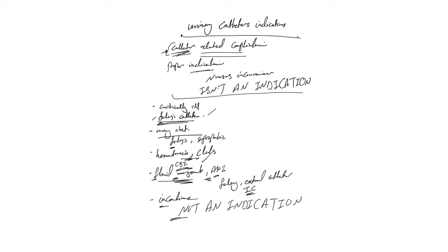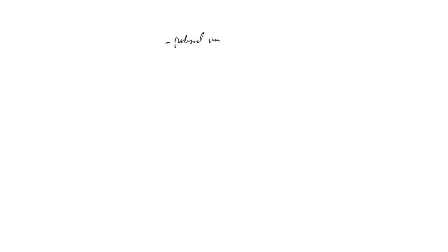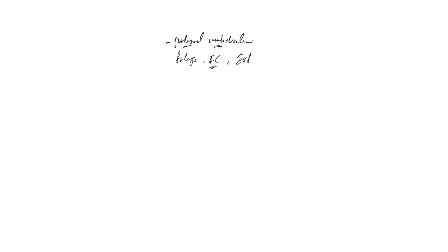Another one is prolonged immobilization - like a patient in bed needs to be in bed immobile for a reason or another. Here we can use Foley, we can use intermittent IC catheter, and we can use condom catheter or external catheter. If the patient has a suprapubic to start with, then we can use that.